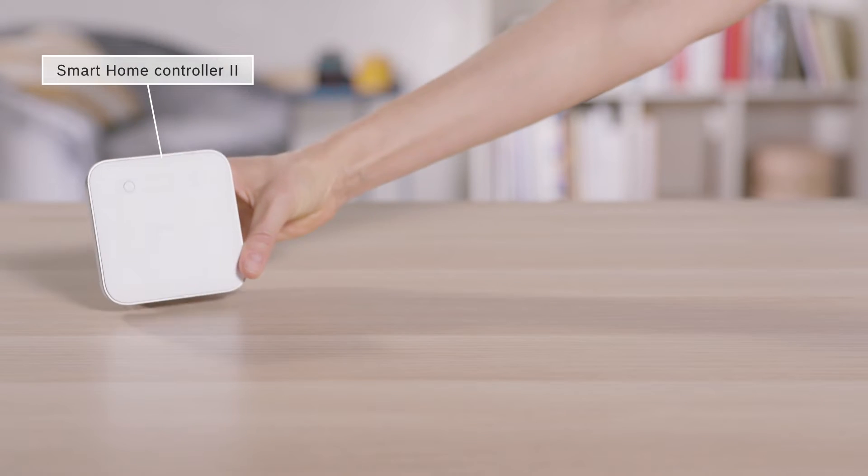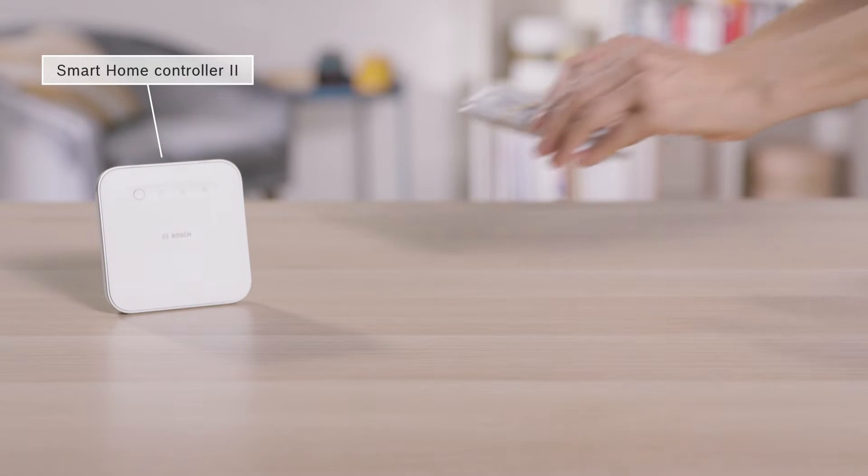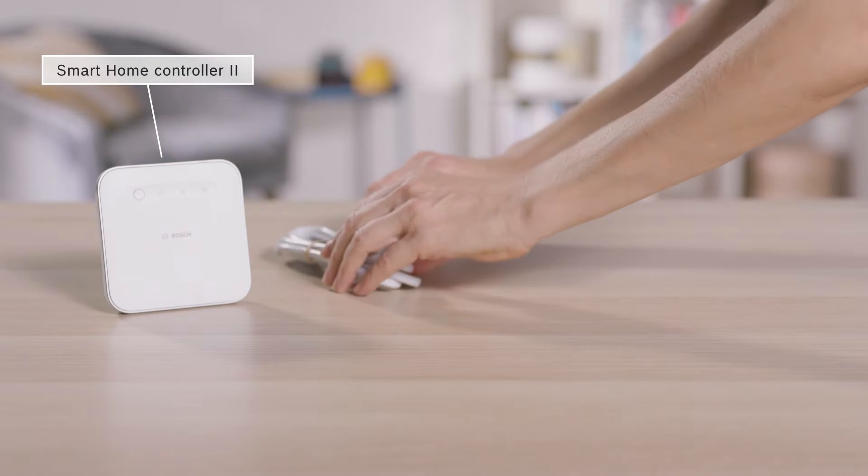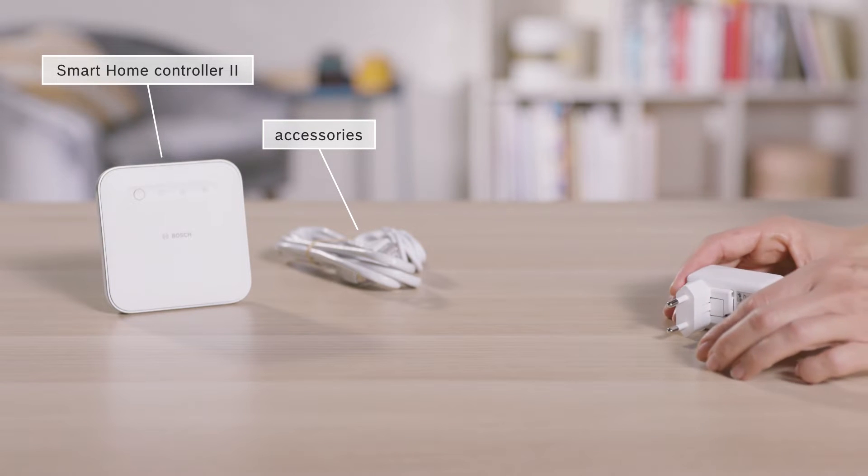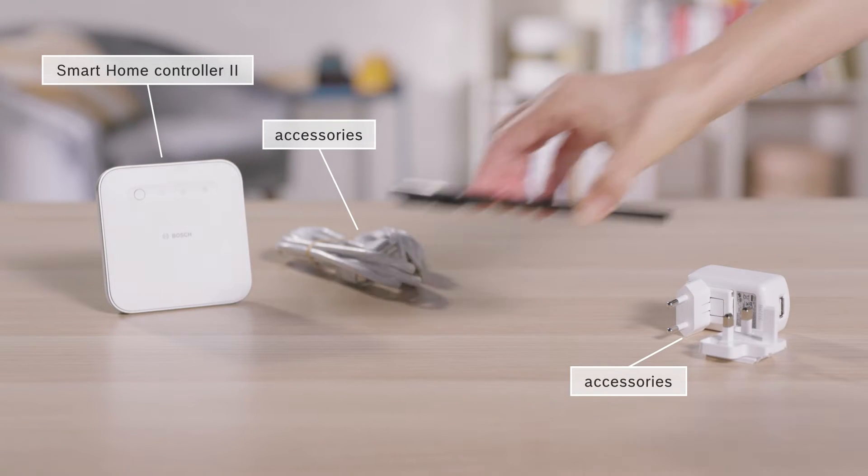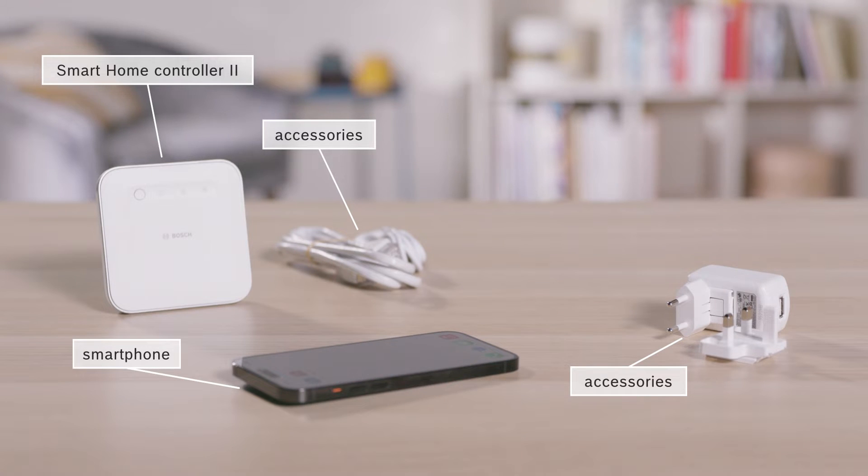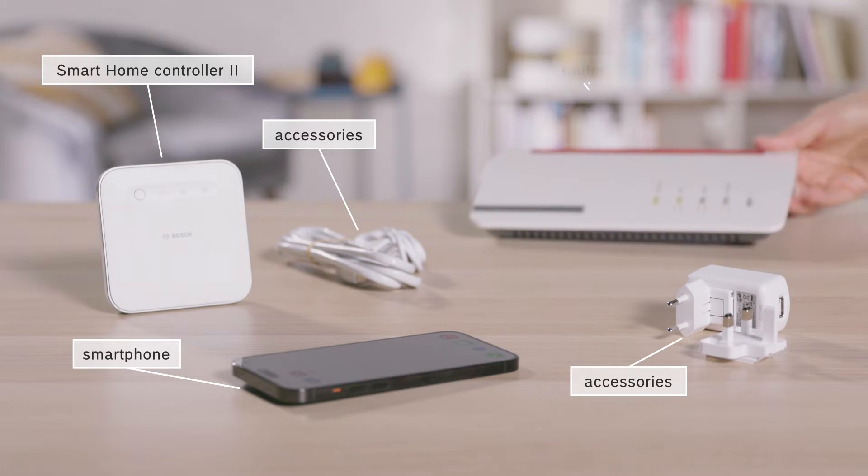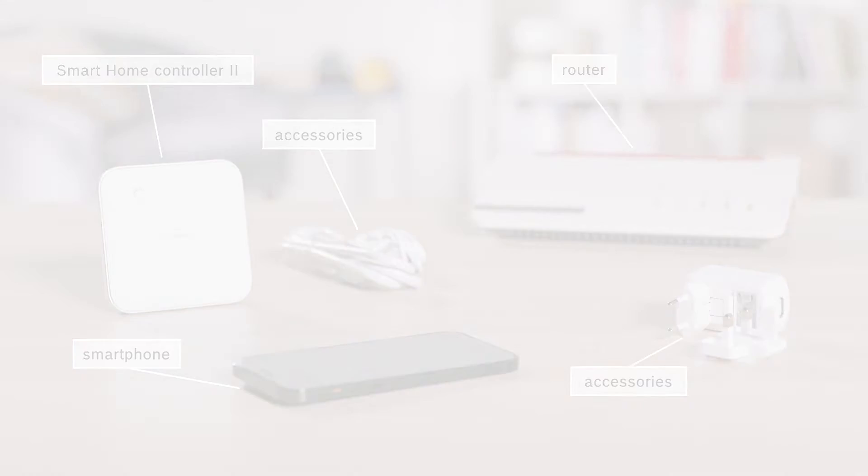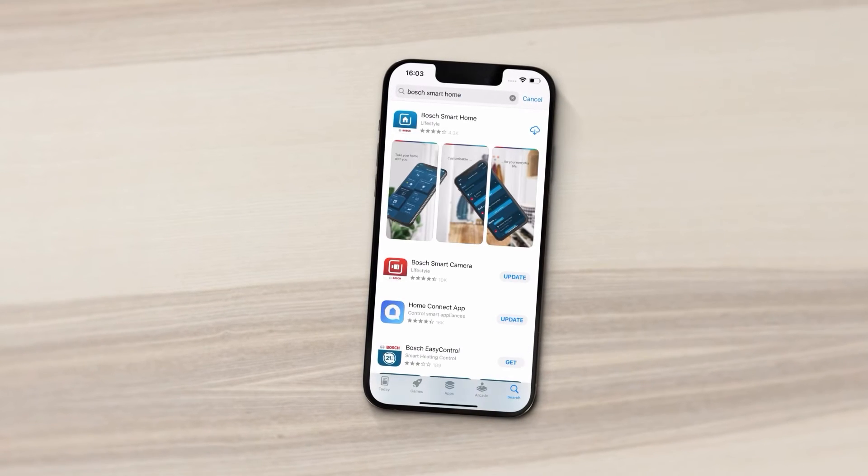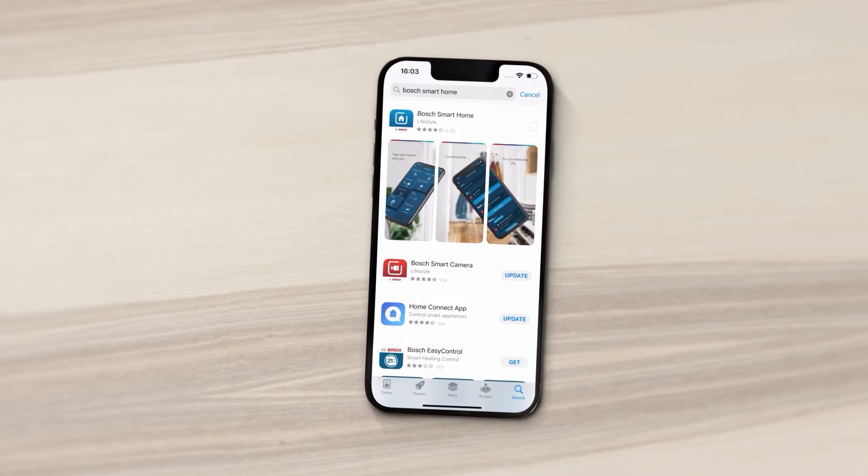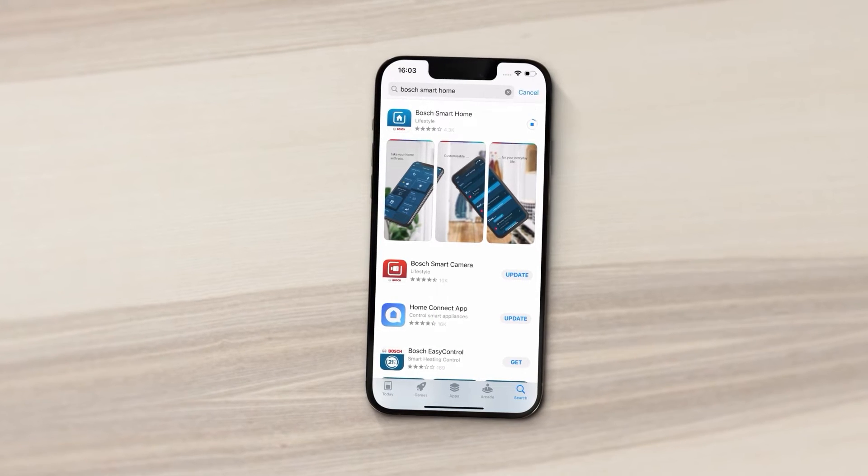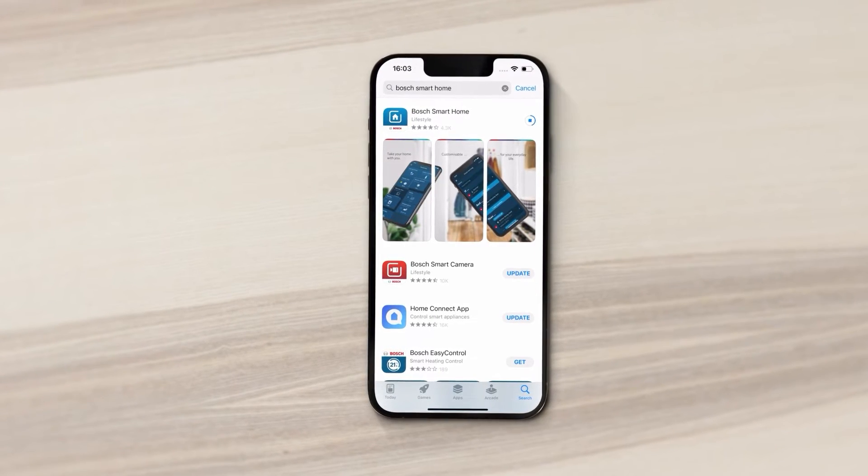For the installation, you will need the Smart Home Controller and the supplied accessories, a smartphone with the Bosch Smart Home app, and a router. If you've not yet installed the free Bosch Smart Home app, you can download it now from the app store you normally use.